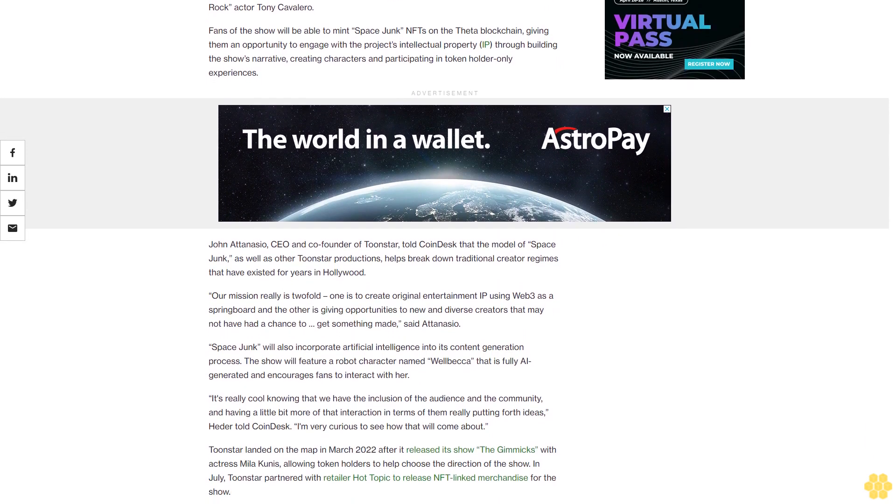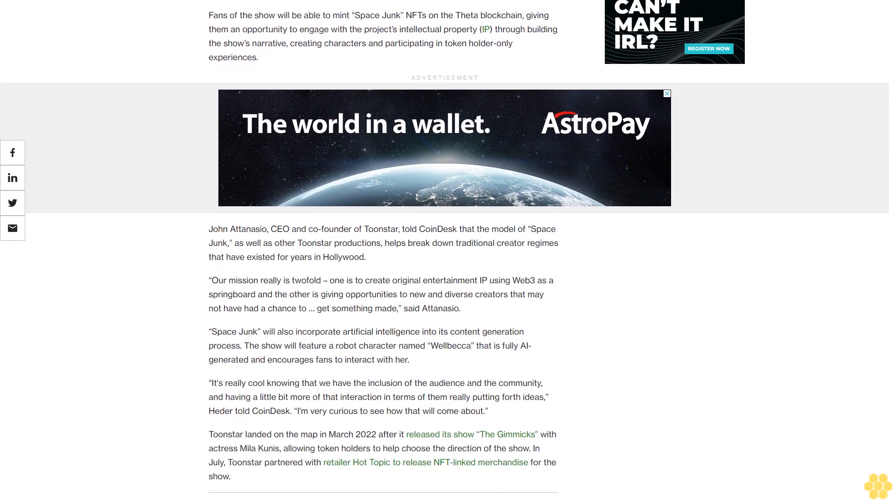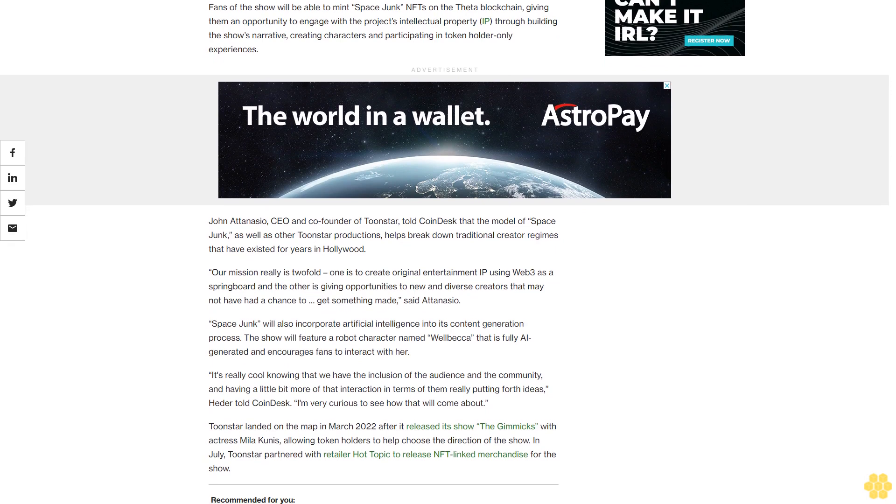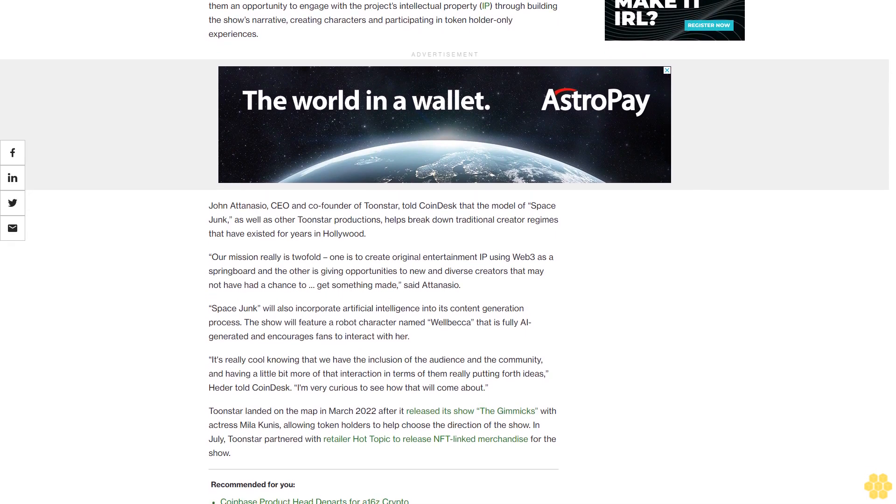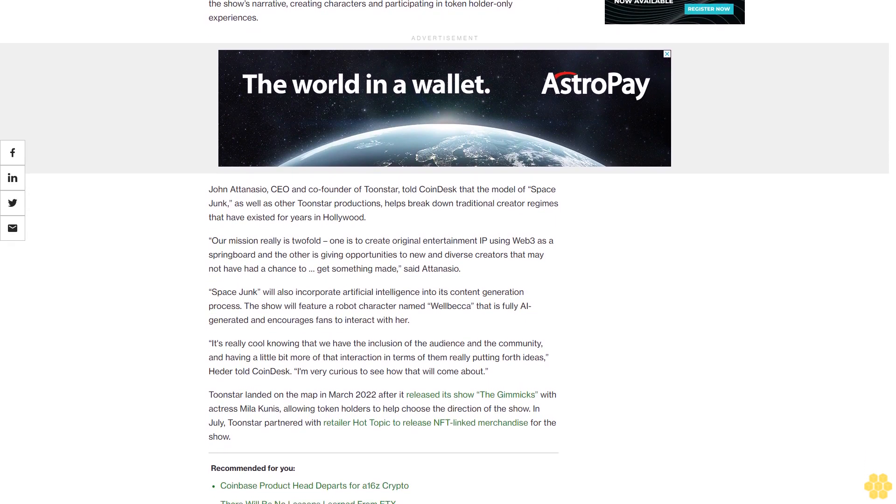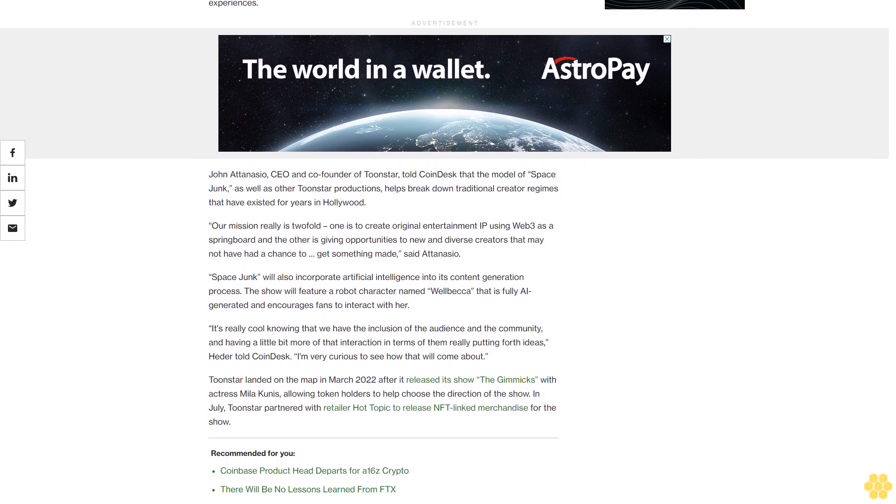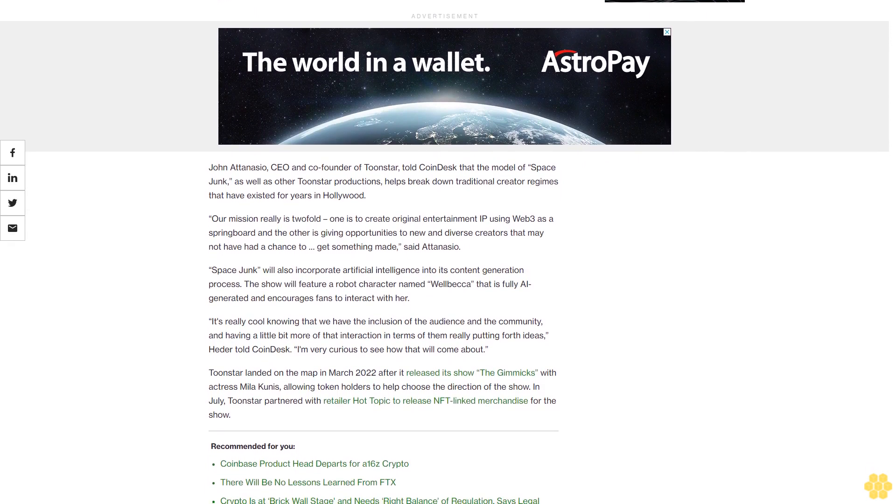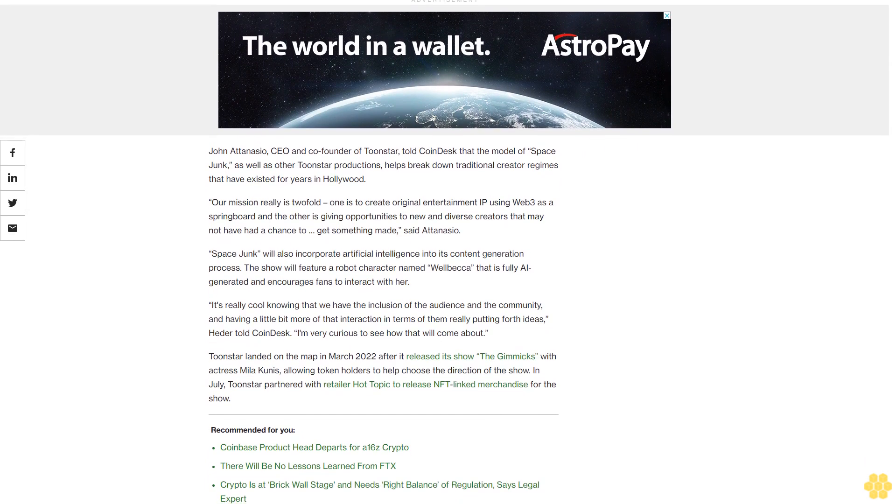Space Junk will also incorporate artificial intelligence into its content generation process. The show will feature a robot character named Welbica that is fully AI generated and encourages fans to interact with her.